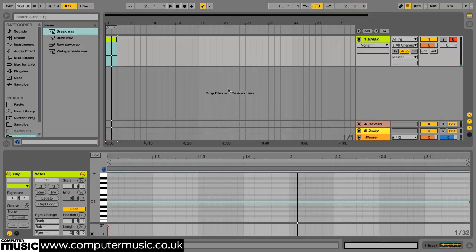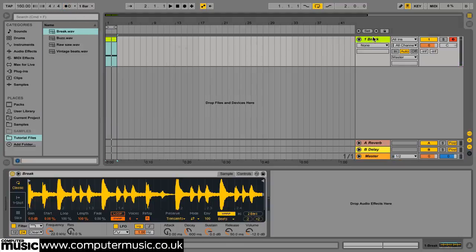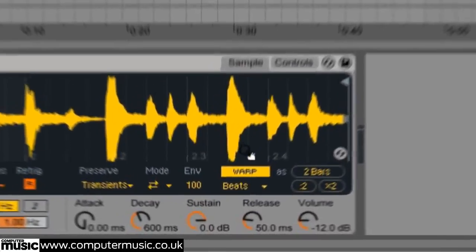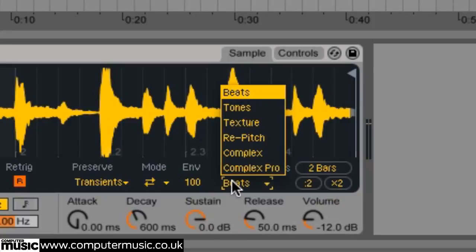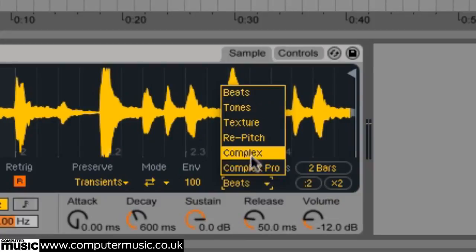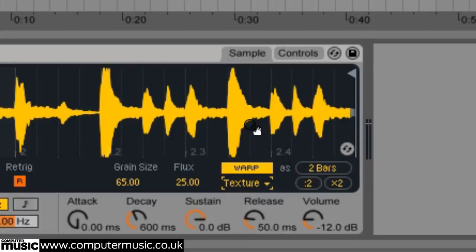Now let's get a bit more creative. Turn the metronome off then return to Simpler and click the warp mode currently set to beats to see the other available modes. Select texture from the drop down menu. Turn the flux random factor down to zero to give us a more consistent sound.